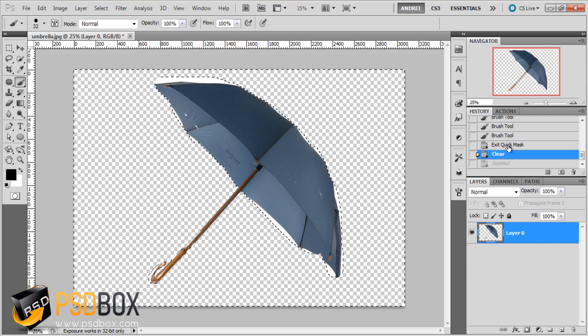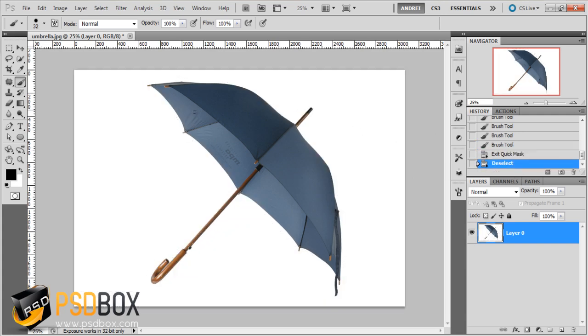I'd rather spend more time with the quick selection tool or the pen tool. Another thing I want to show you is how to use Refine Edge, but I will use a different image for that — I'll be right back.